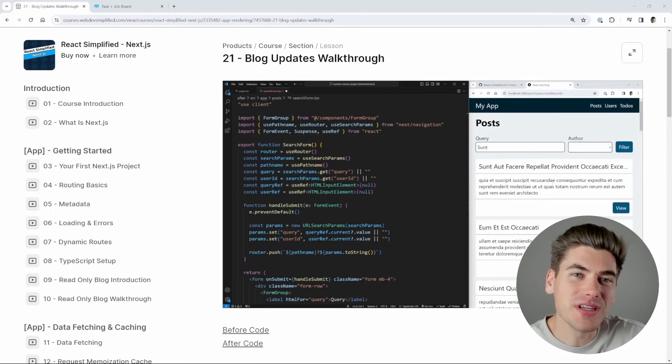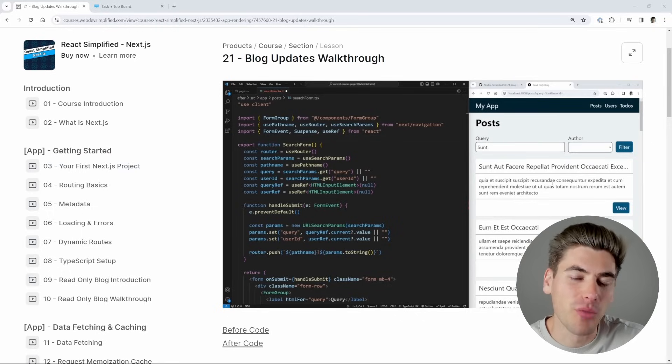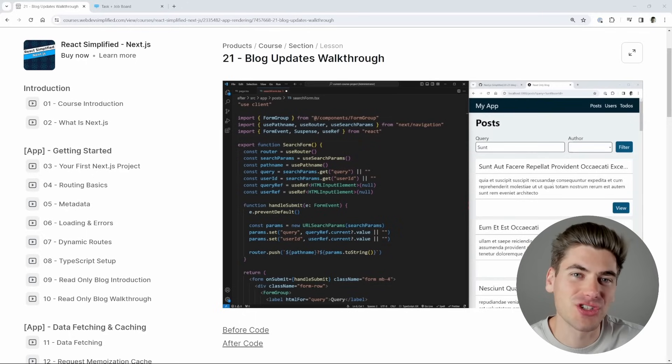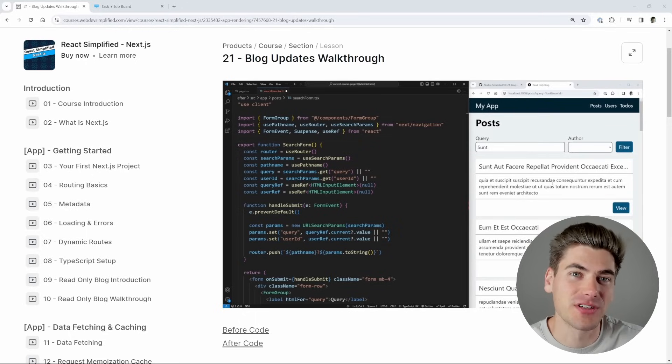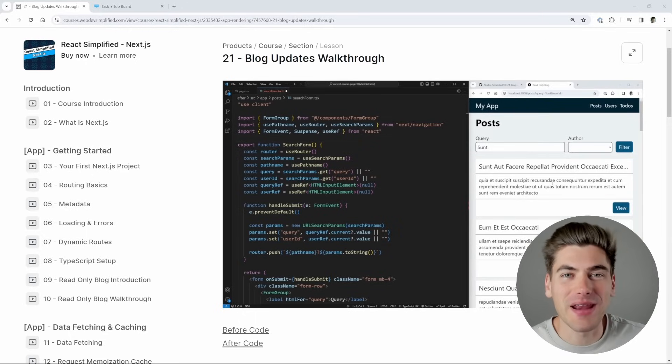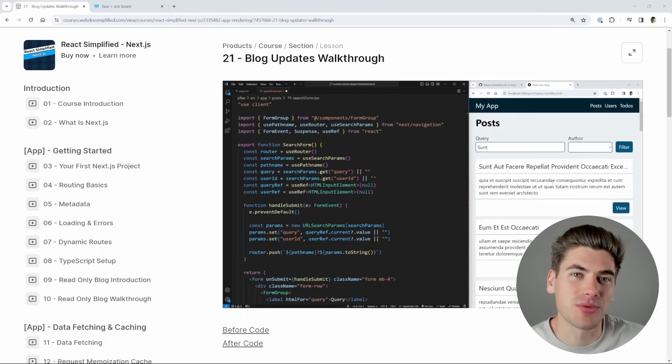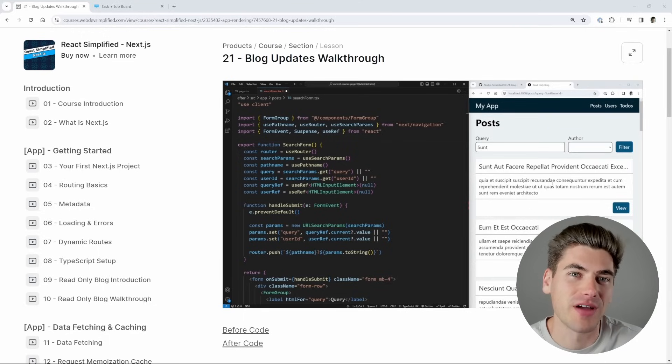So if you're looking to increase your salary, make yourself more hireable, or land your very first job as a React Next.js developer, this is going to be the perfect course for you. And right now it's $25 off for one week, so make sure you use the link down in the description below with the coupon to get that $25 off.